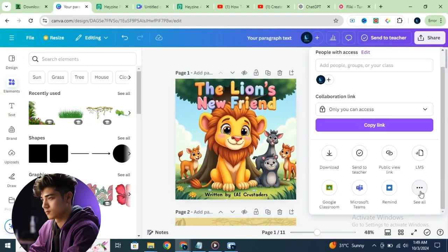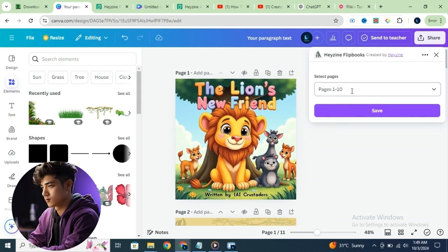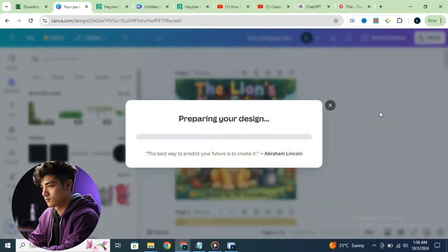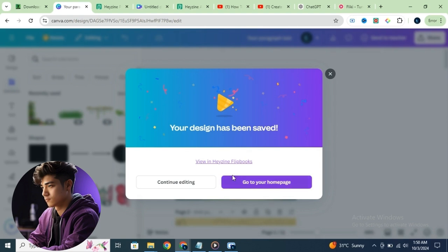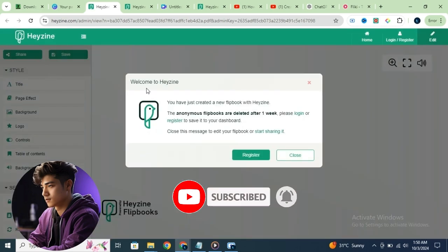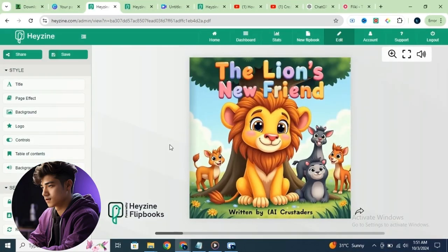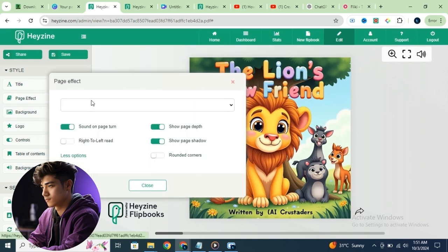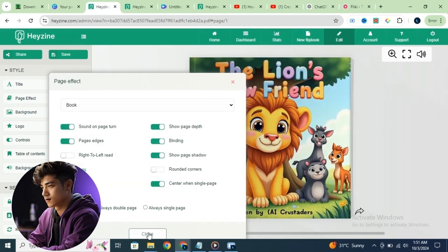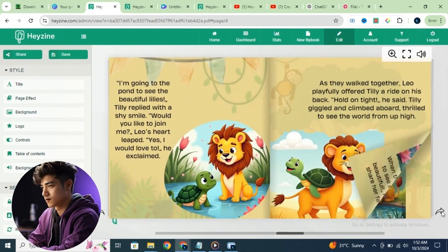To do this, go to Share, click More, then scroll down and select Hazine Flipbooks. Choose the pages you want to include — I'll select all of them. Click Done and save your design. Once saved, you can view the flipbook directly in Hazine. Keep in mind the flipbook will be deleted after a week unless you log in, so click Register and sign in with your Google account to save it permanently. Now let's enhance our flipbook with PageFX — click on PageFX, select the Book effect, and click Close. Your interactive flipbook is now ready. You can click to turn the pages or use the arrow keys to scroll through them. The flipbook looks beautiful and is much more engaging for kids.